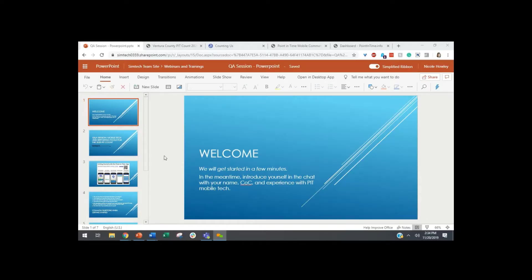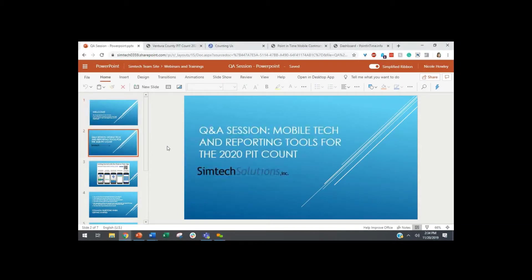My name is Nicole, I'm with SymTech, and I believe we have Donna on the line too. Donna, do you want to introduce yourself? Hi everyone, Donna Curley here from SymTech Solutions. Today we're hosting a Q&A on mobile tech and reporting tools for the 2020 point-in-time count. Specifically, we're going to be looking at the Counting Us app, which is from SymTech Solutions.